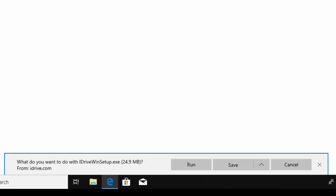And if it comes up, what do you want to do with iDrive Win Setup? Move your mouse over run and again left click once.